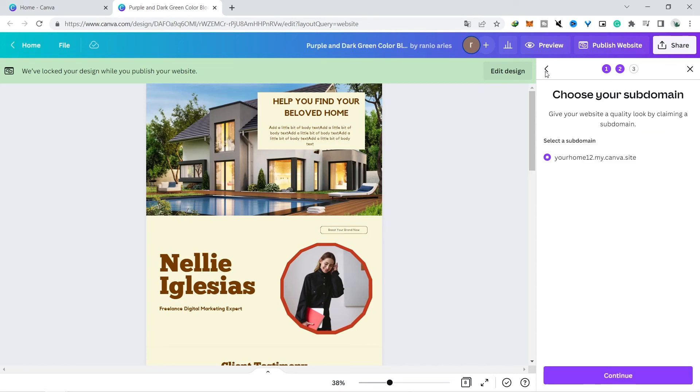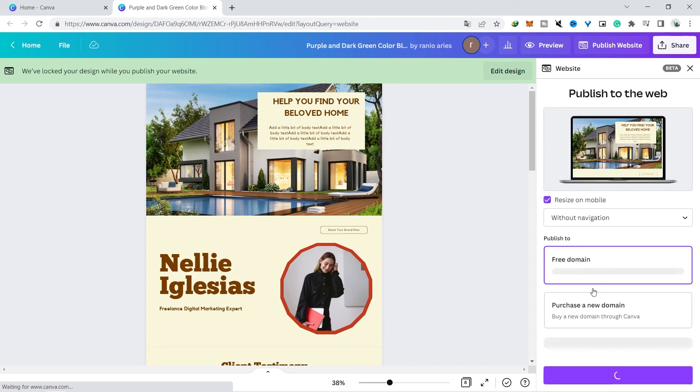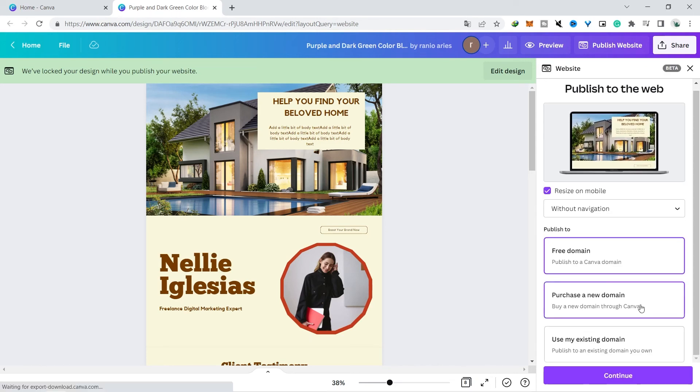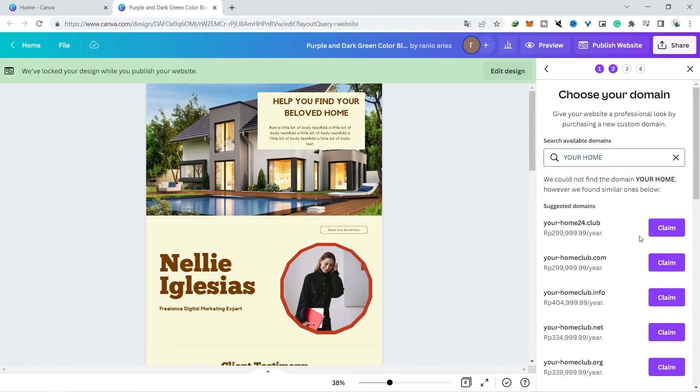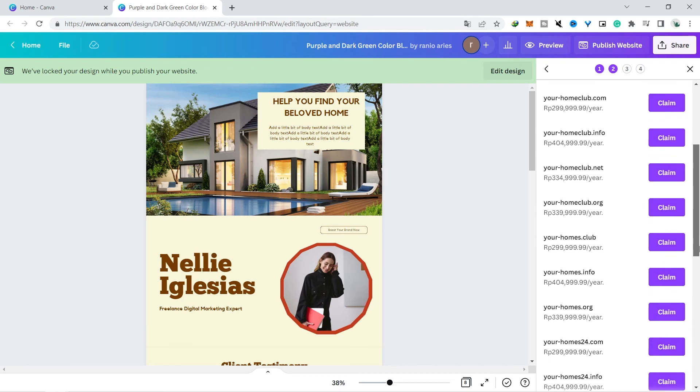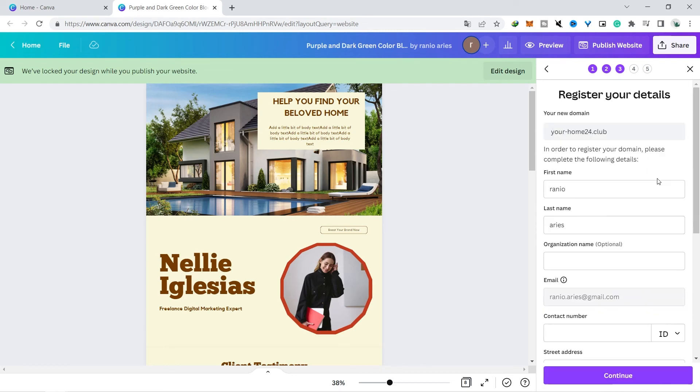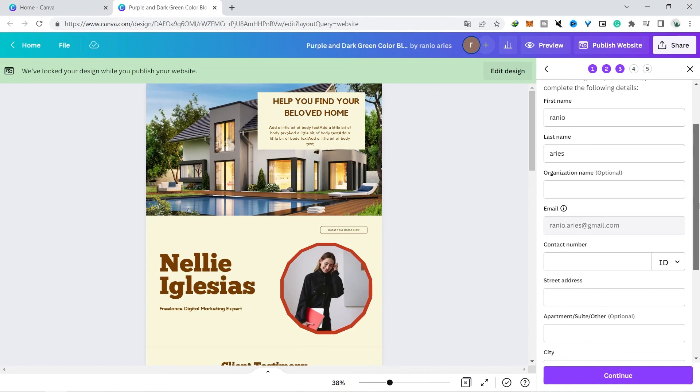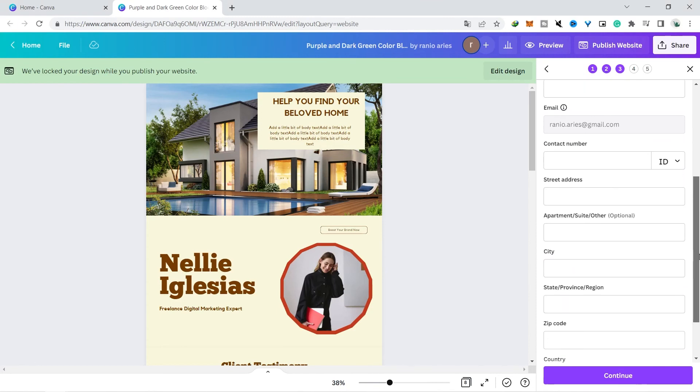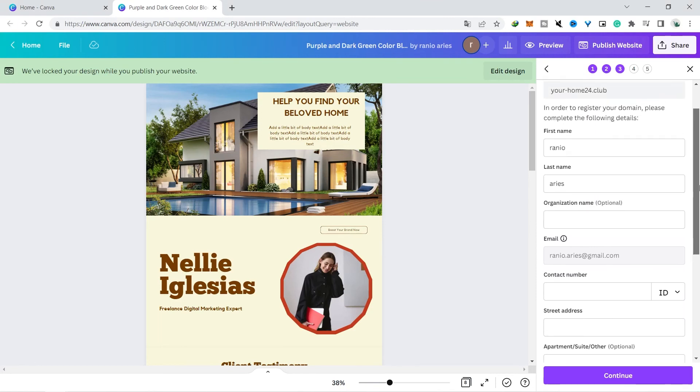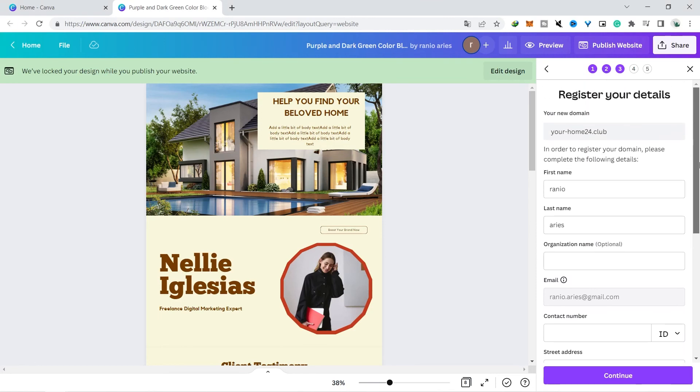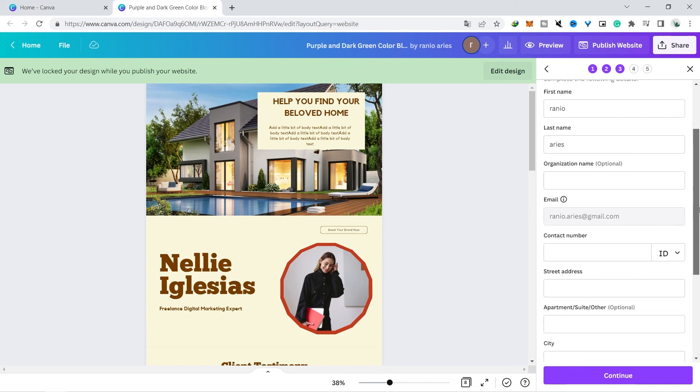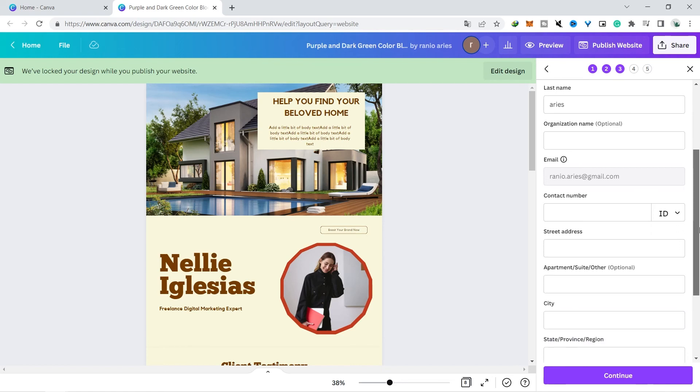If you want your own custom domain name you can do that here as well. Click this and then purchase domain, start searching for available domains and then claim your domain like this. You'll need to fill in a registration form and then review the settings before proceeding to the payment page. It normally takes 24 to 48 hours for the website to go live.